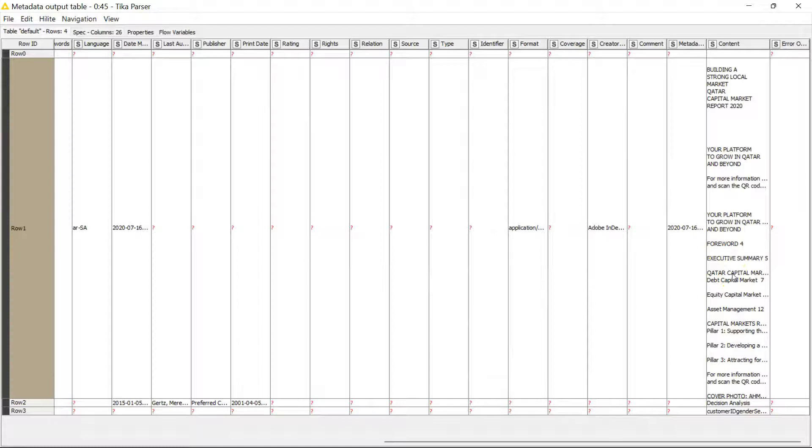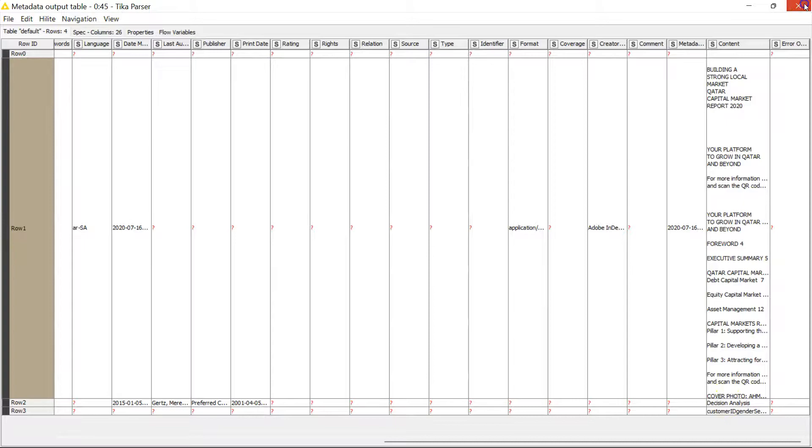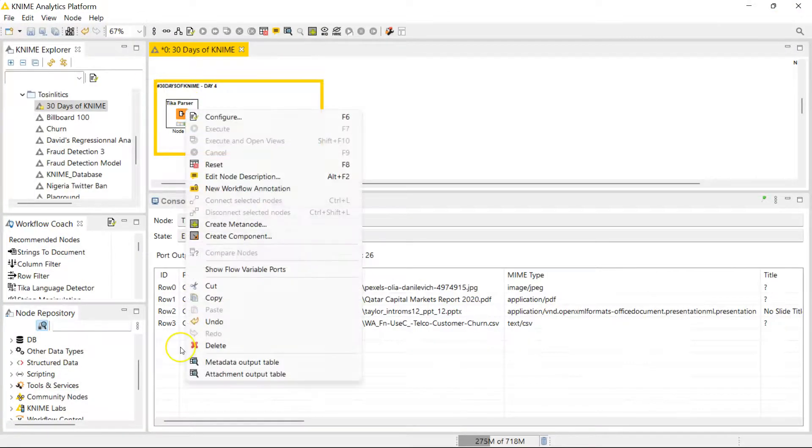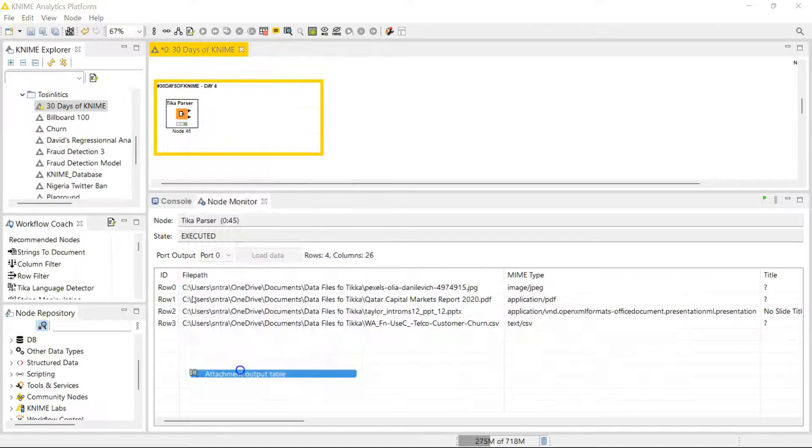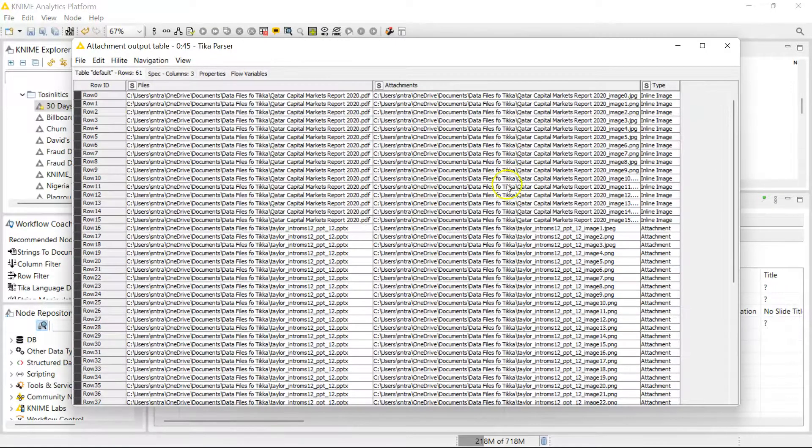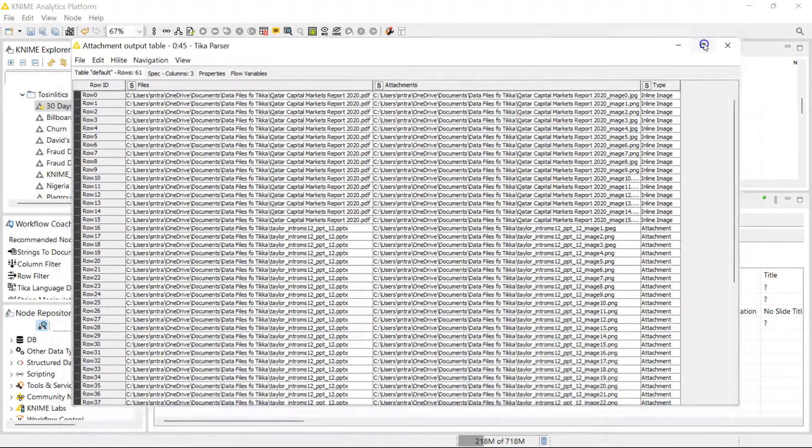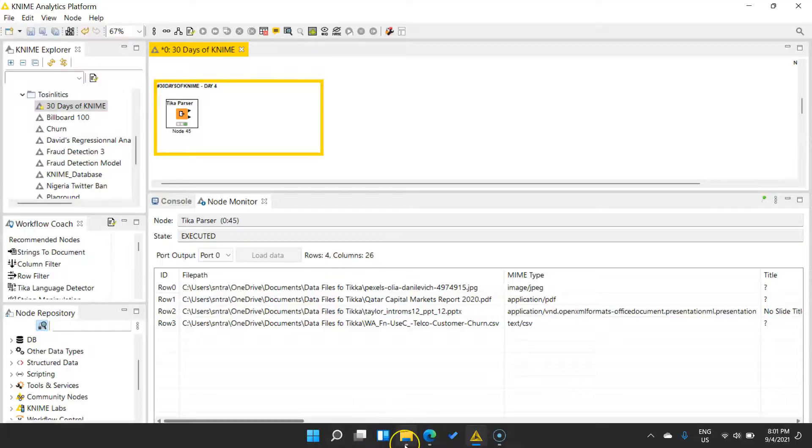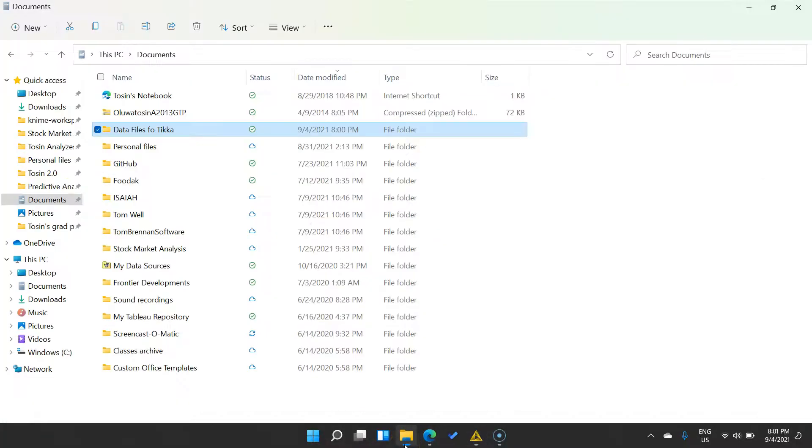The second output shows you the attachment output table. So whatever attachments it was able to make, it tells you about that. So going back to that folder, my input folder, that's this one.